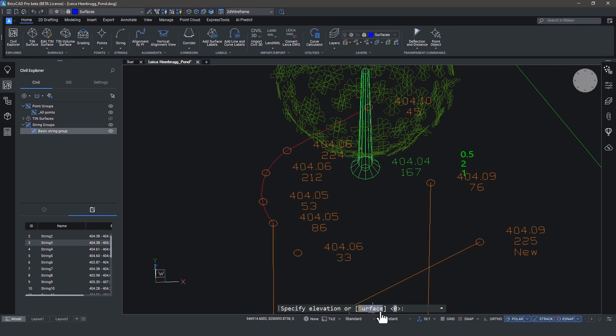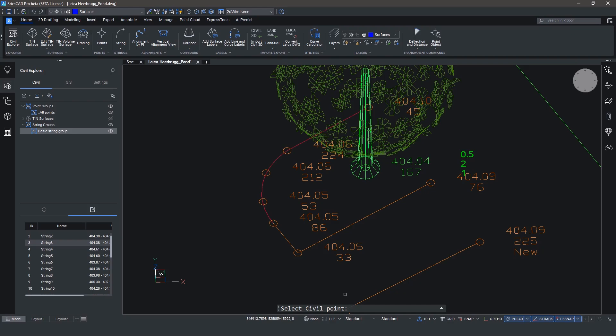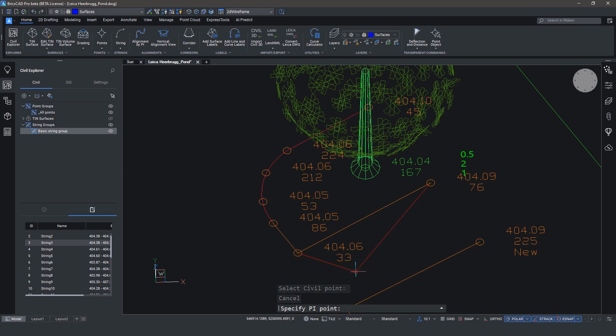This part of our survey data isn't on a surface yet, so we'll just type in a value. So 404.06. You'll see now that the new PI has been added to the string, and that the transparent command is asking whether we want to add another civil point. We won't, so we're going to hit enter a couple of times to finish the command. And if we go and open up the string editor, we see the new PI.